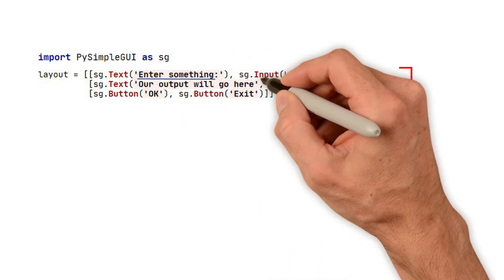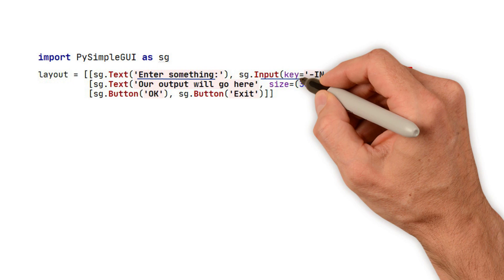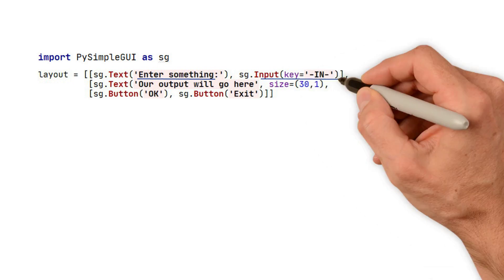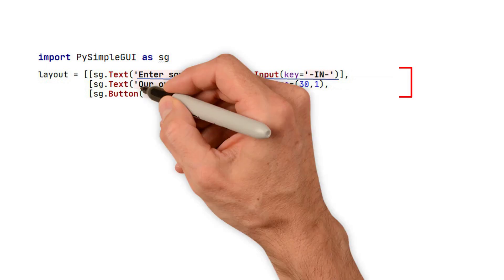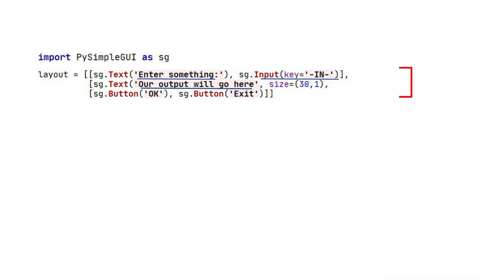The next one is an input element. We're going to use a parameter called a key, which is just like a dictionary key. It's used to identify the element. This text element says, 'Our output will go here.'